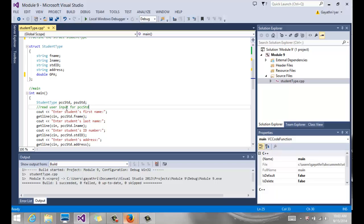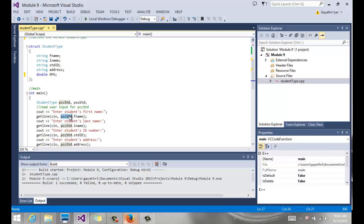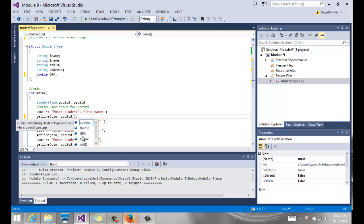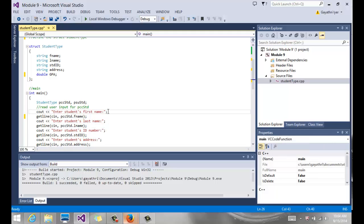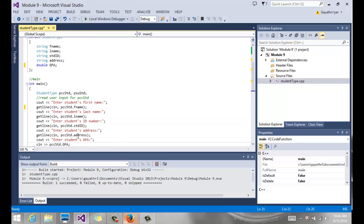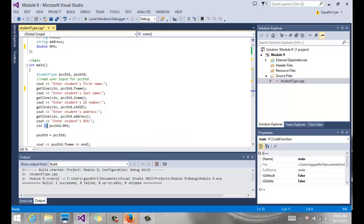I'm going to read user input for 'pccStudent' from the console. I tell the user to enter the student's first name, and I use 'getline' so I can read spaces. Notice how I access the member: 'pccStudent.fName' — using the dot operator, which is called the member access operator. In Visual Studio, typing the dot will give you a list of members. I then use getline again for last name, ID, and address, and the extraction operator for the double GPA, using 'pccStudent.GPA'.